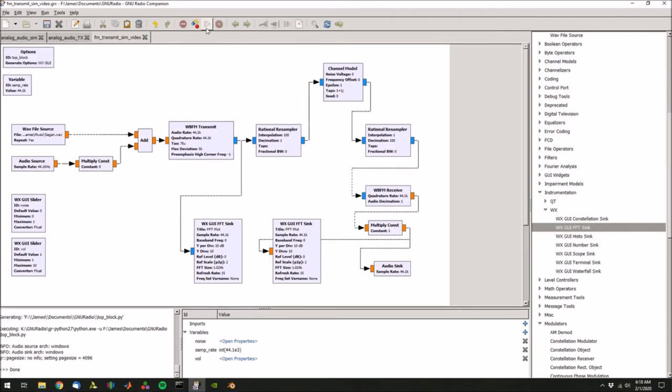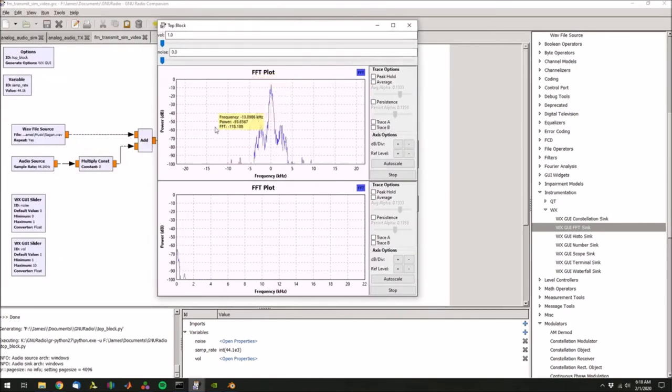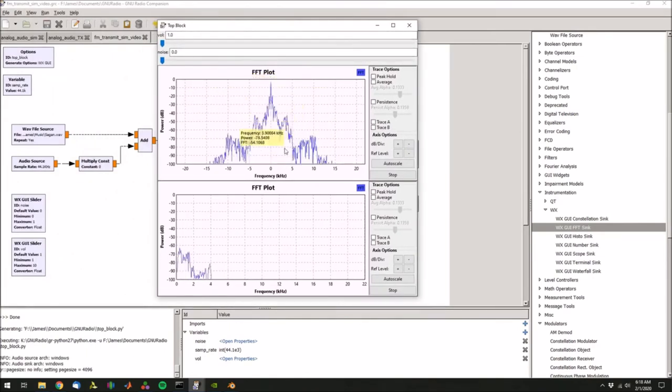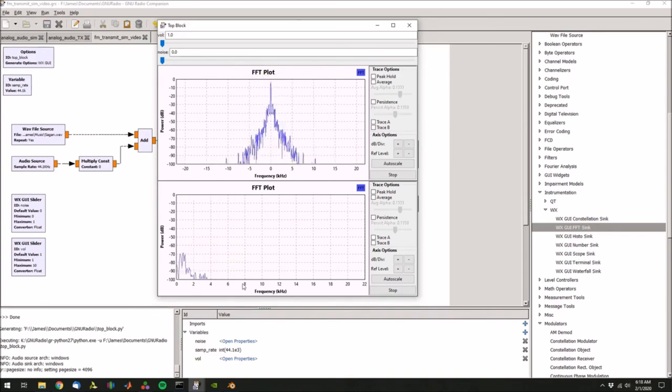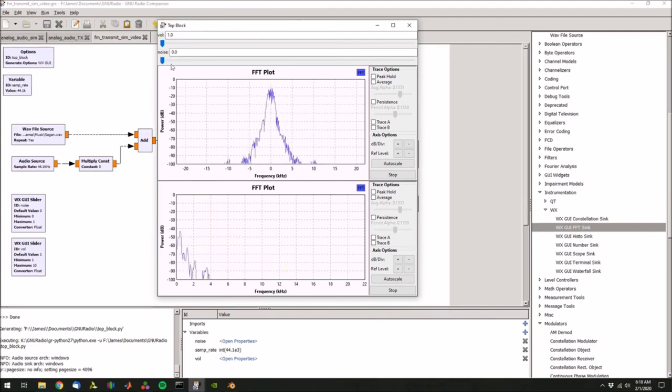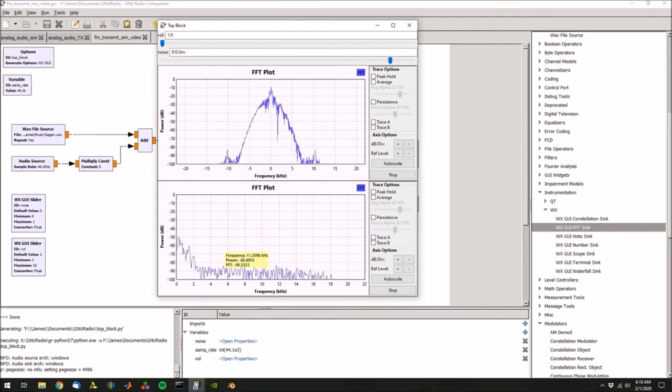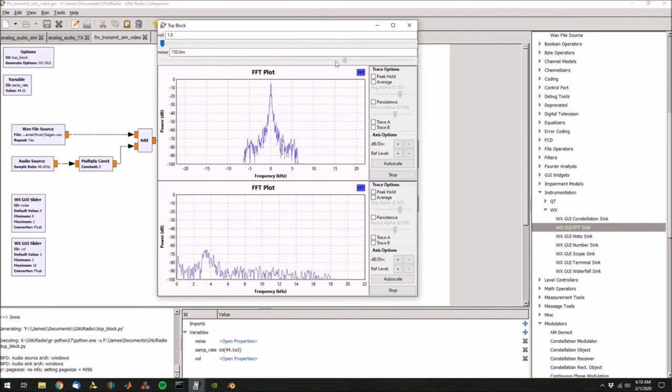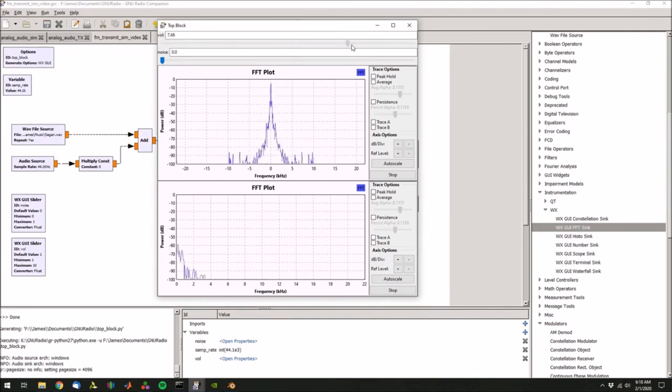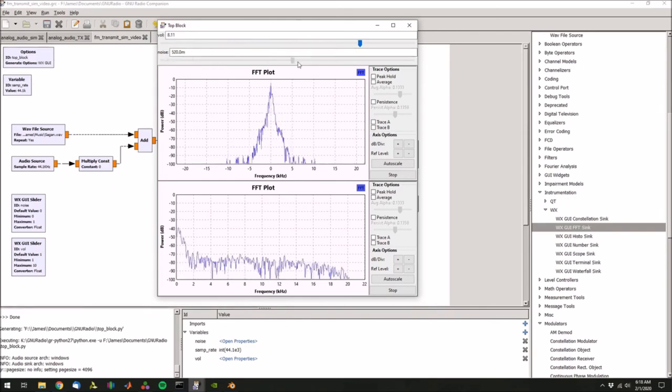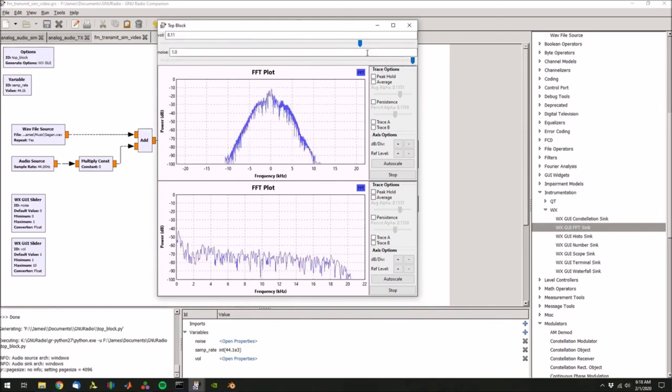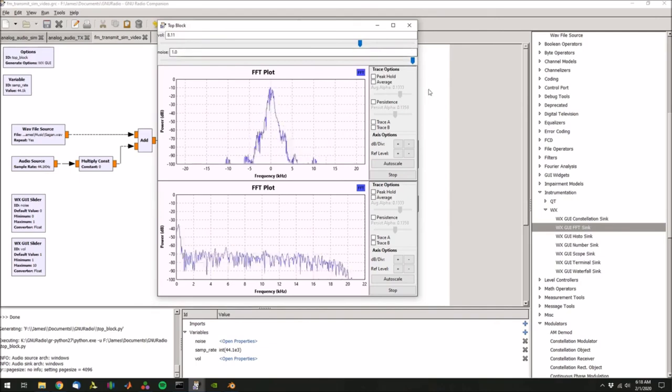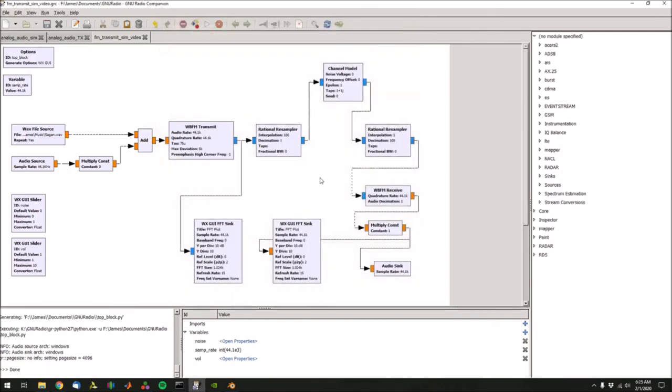So now we can hit run up here. So this plot up here shows what is being transmitted, the spectrum being transmitted. And then down here is the demodulated plot. We can adjust the noise with this slider right here. You can see more of a noise floor on the receiver. And then we can also adjust the volume right here on this slide. [Audio playing from simulation] That's the simulation.